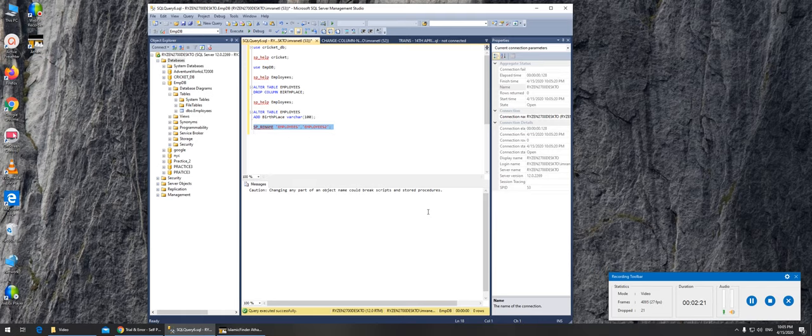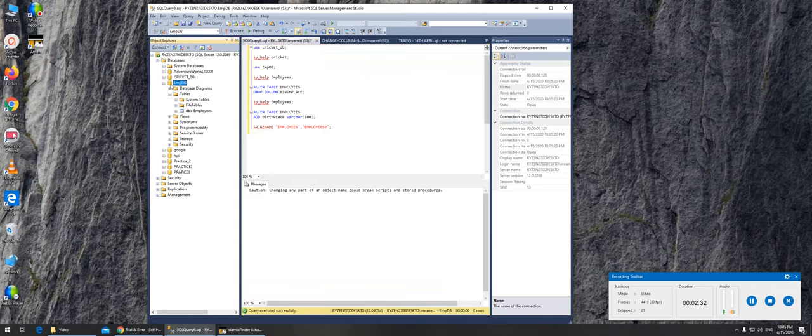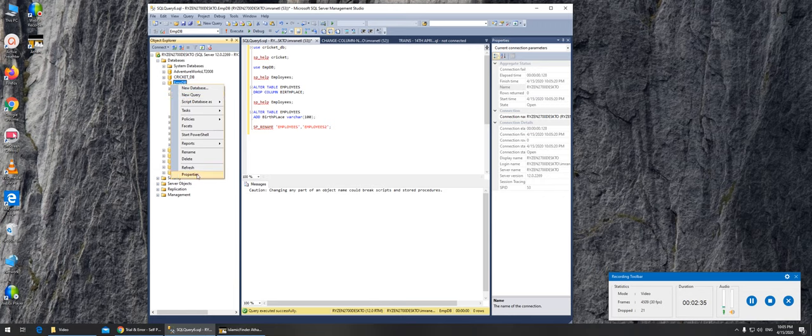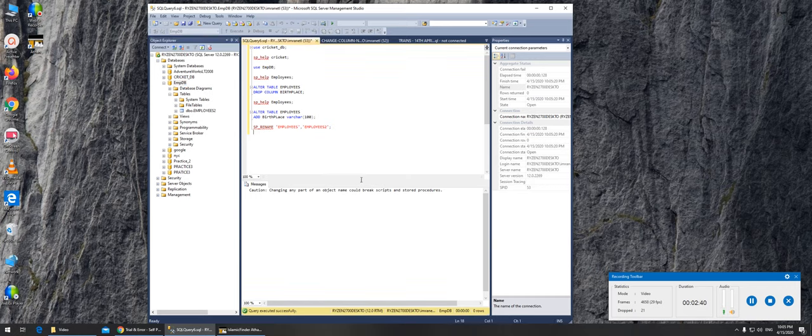This is the command. You see right now it says employees. If I refresh, it should add a 2 next to it. Click anywhere and click on the refresh. If you go to tables it says employees 2. We can rename it back using sp_rename.